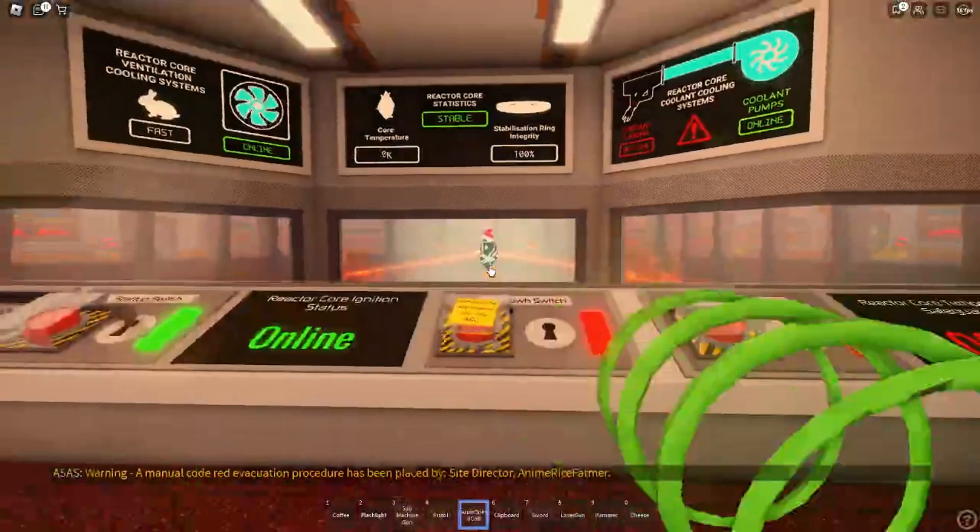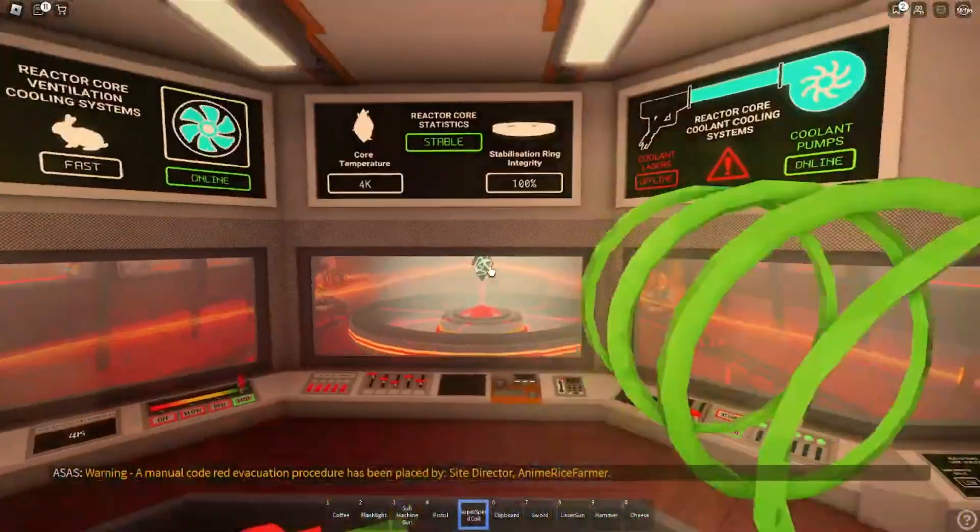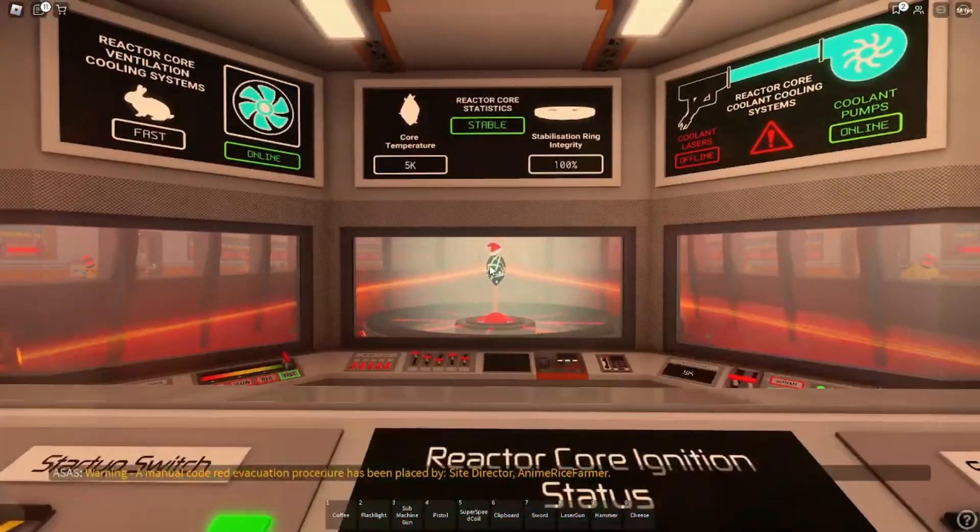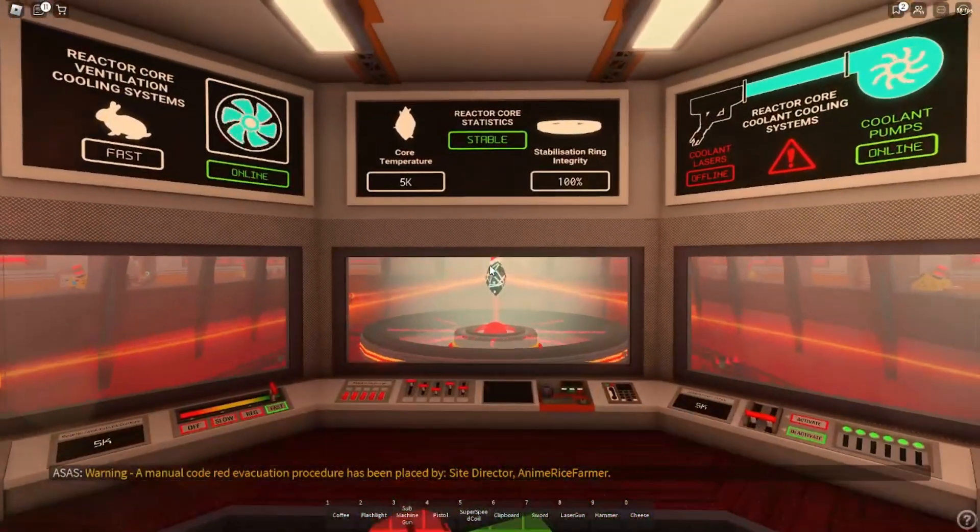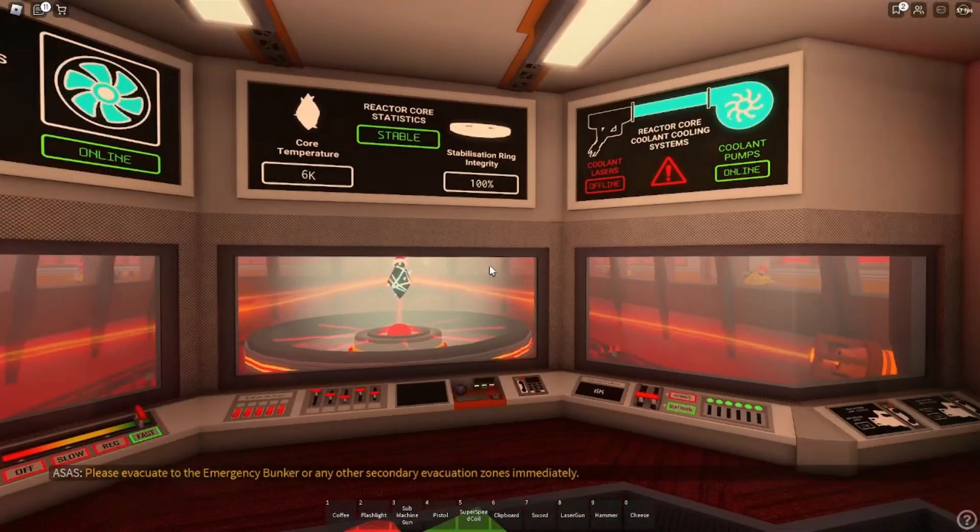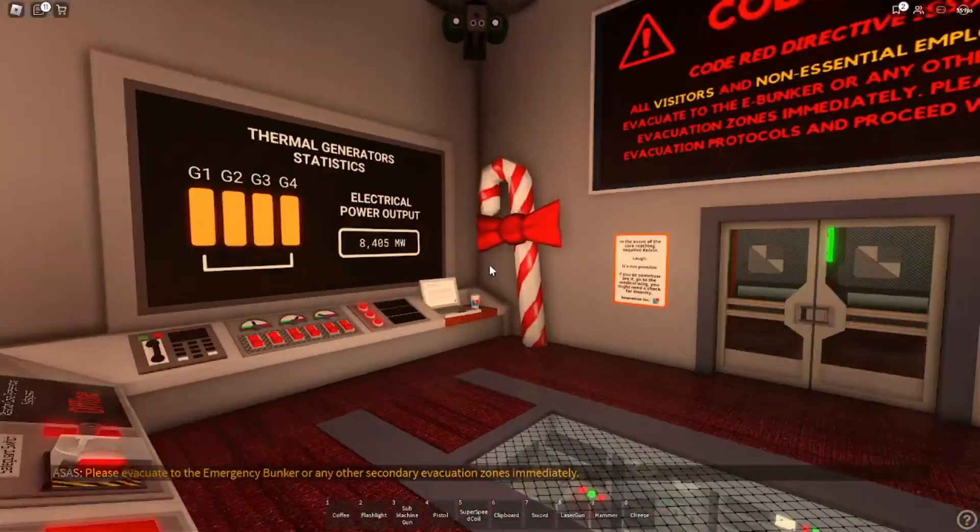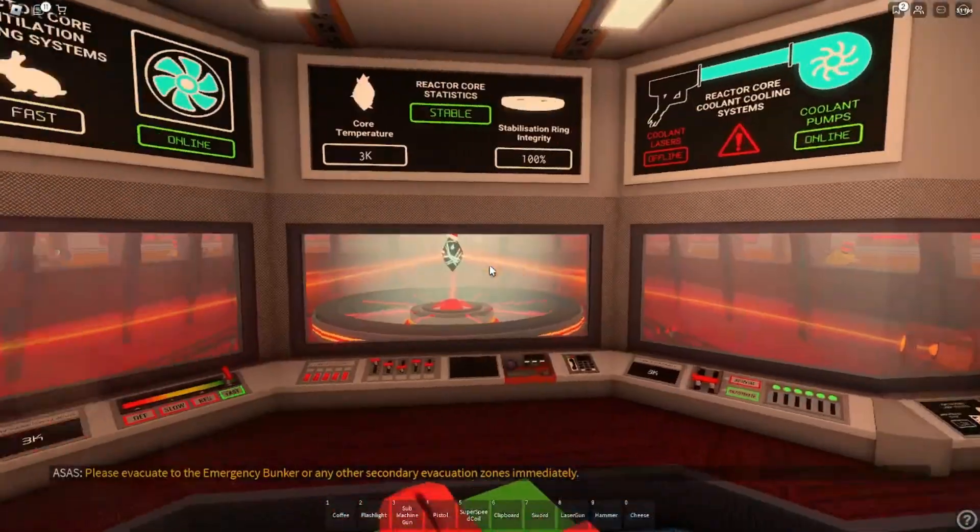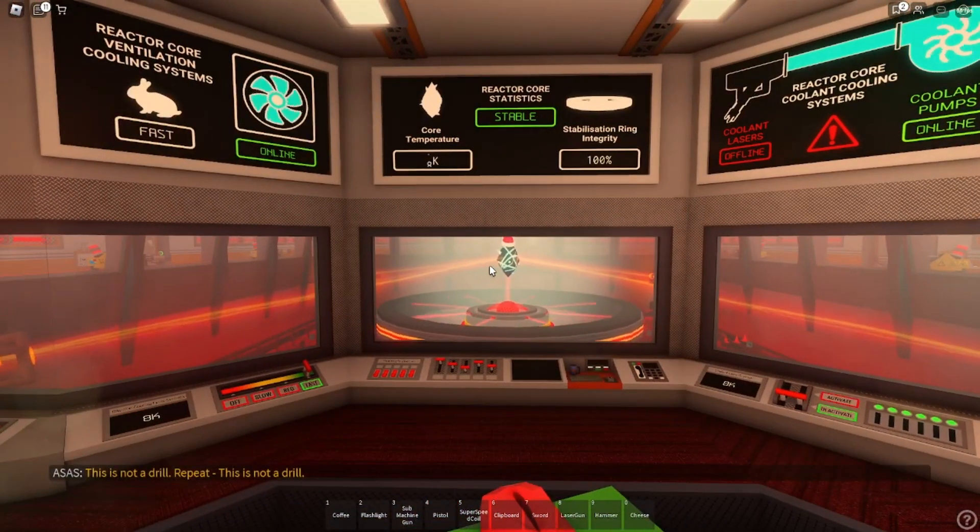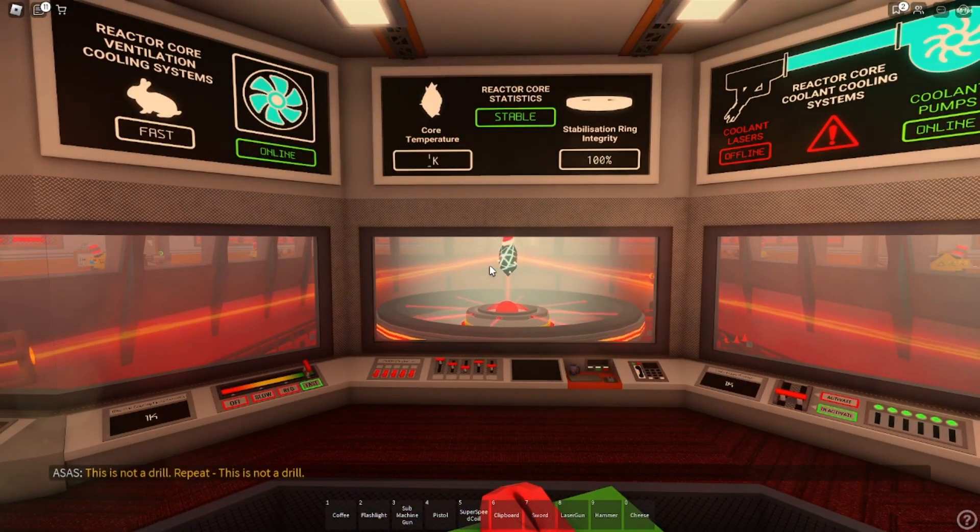Warning. A manual code for an evacuation procedure has been placed by site director. Please evacuate to the emergency bunker or any other secondary evacuation zones immediately. This is not a drill. Repeat. This is not a drill.